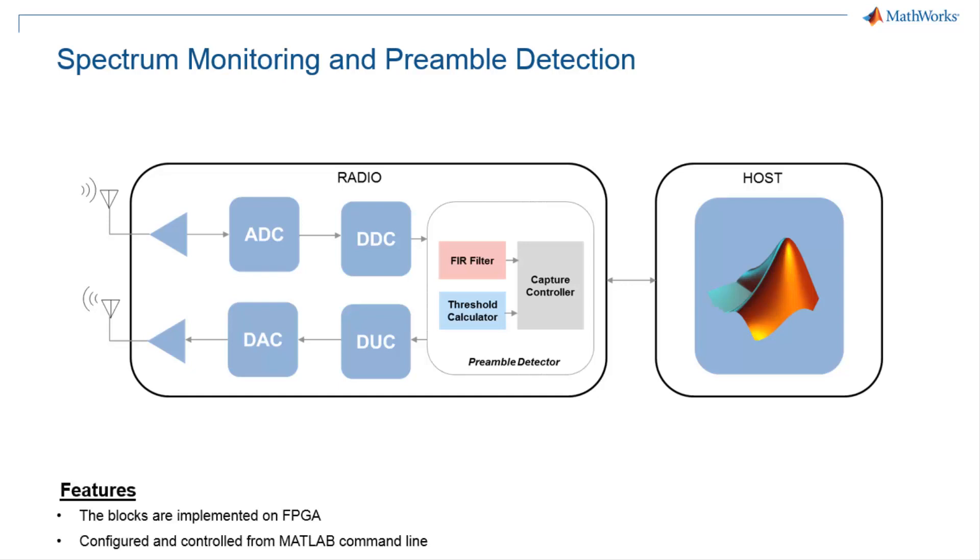This application is shipped as a pre-built bitstream that is ready to run on supported USRP FPGA.